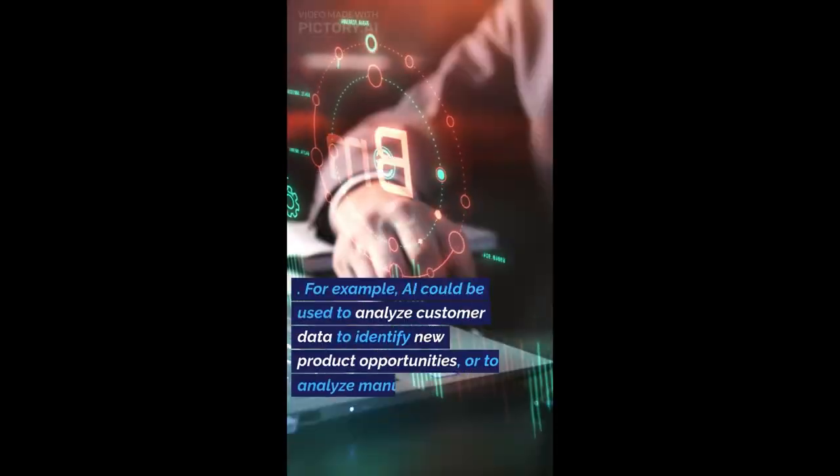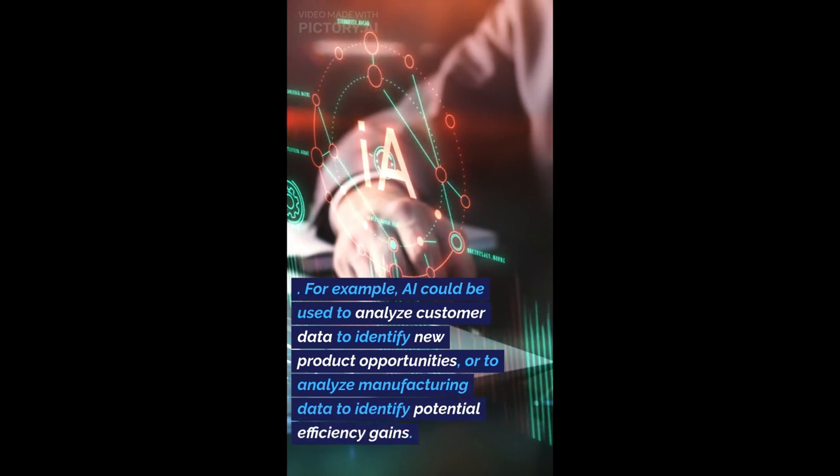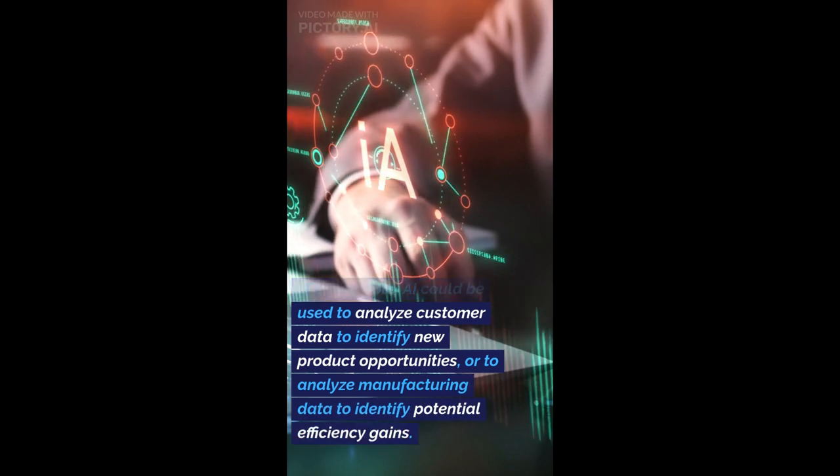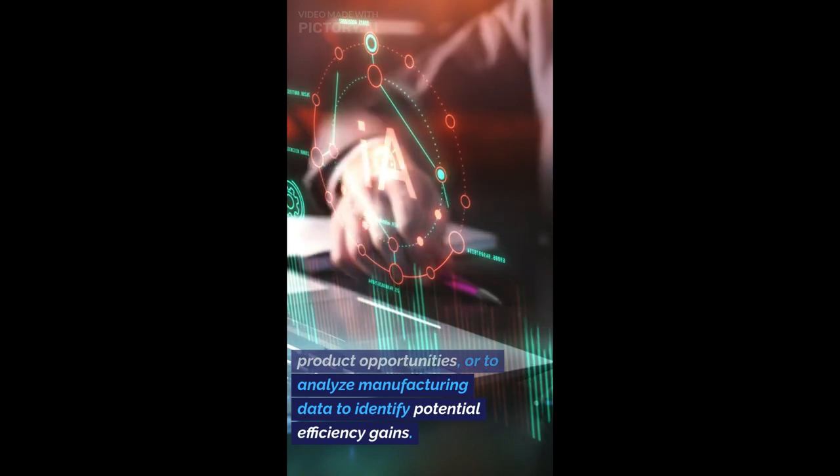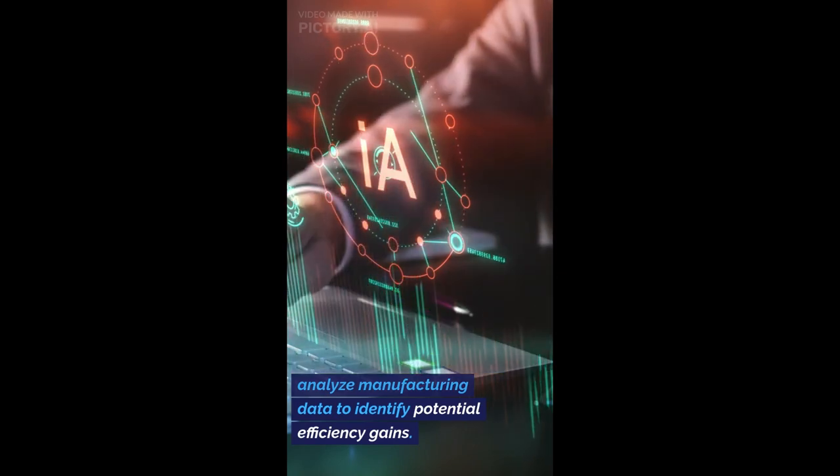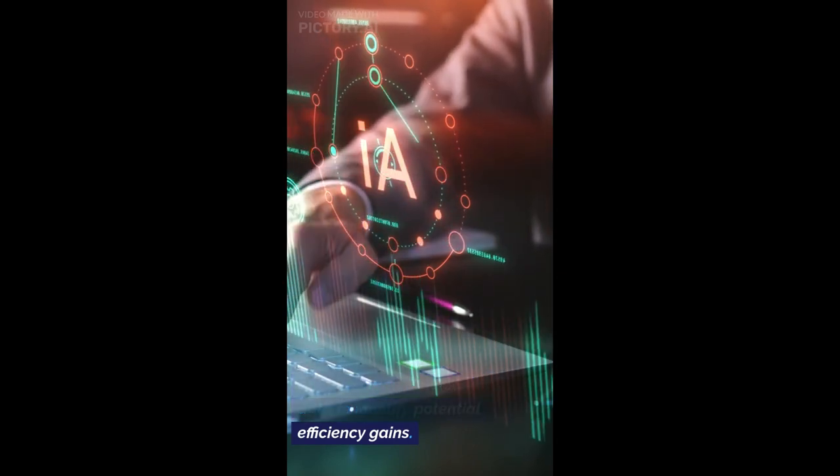For example, AI could be used to analyze customer data to identify new product opportunities, or to analyze manufacturing data to identify potential efficiency gains.